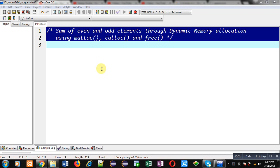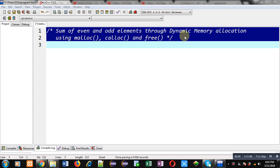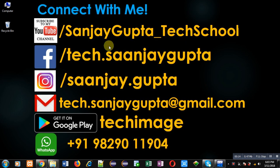Hello friends, I am Sanjay Gupta. In this video, I am going to demonstrate how you can calculate sum of even and odd elements entered by the user through dynamic memory allocation using malloc, calloc, and free functions.